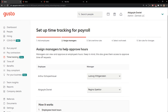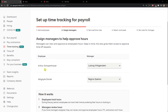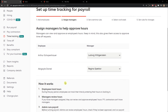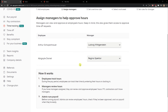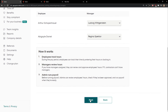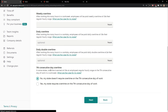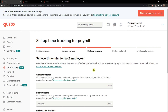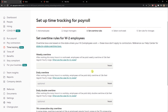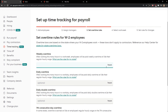Here you just choose your employee and click next. Now that we've added employees, we need to assign managers. This manager is the employee for this one. Click next. Right here you're gonna see set overtime rules.